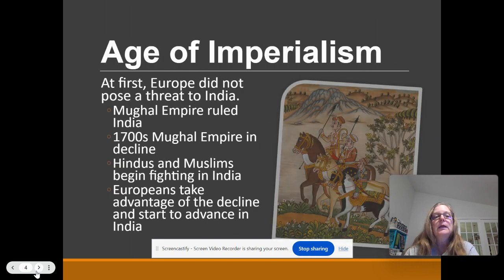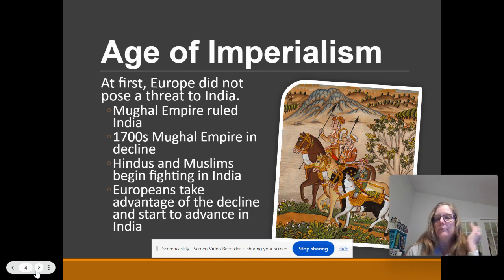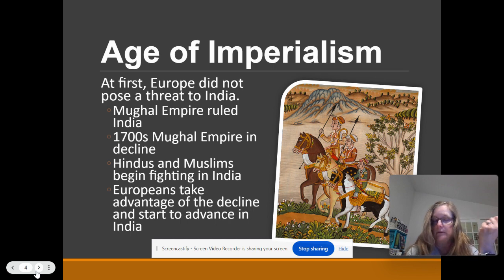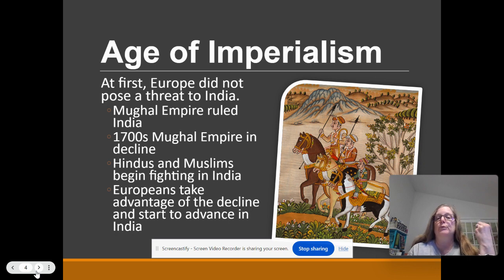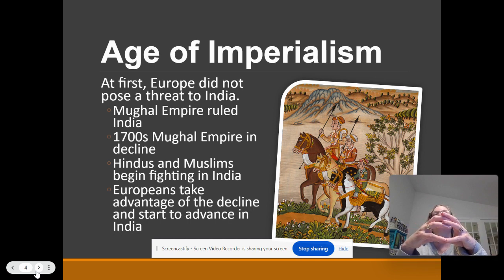So the Age of Imperialism at first was not a threat. You had the Mughal Empire — the Mughals built the Taj Mahal. They were a strong empire and they were in control of India. But by the 1700s, they began to decline. And what you have is more than two religious groups, but your main religious groups in India are the Hindus and Muslims, and they begin fighting.